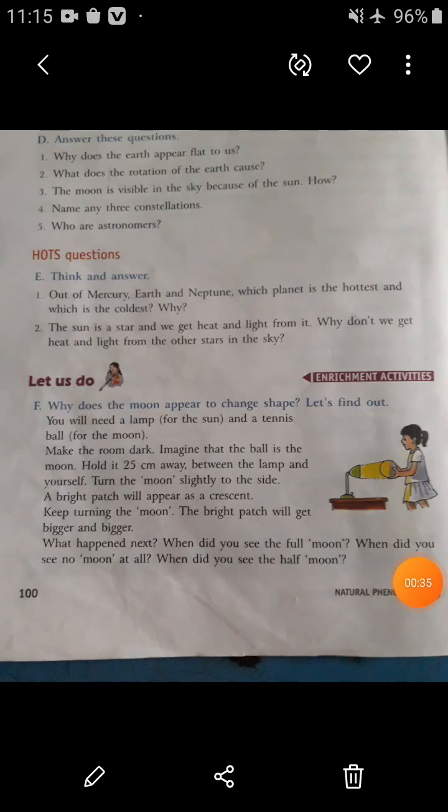Students, open page number 100. In our previous video we had covered the explanation of exercises A, B, and C. Now we are going to discuss question number D: Answer These Questions.